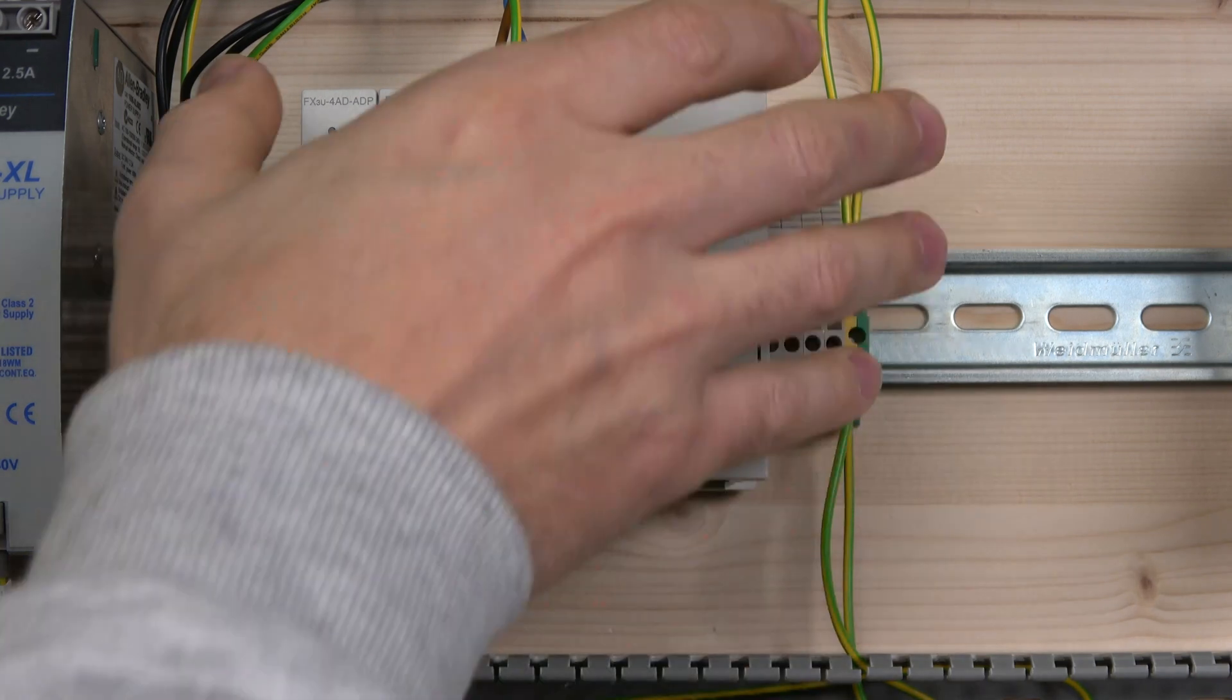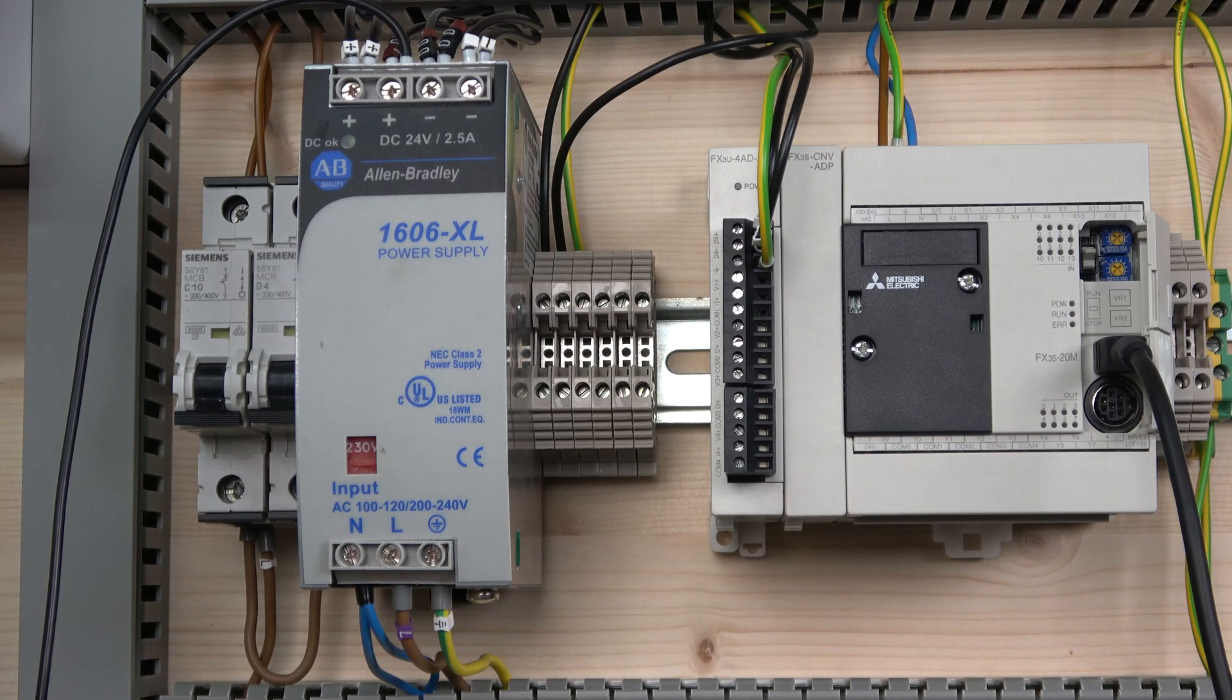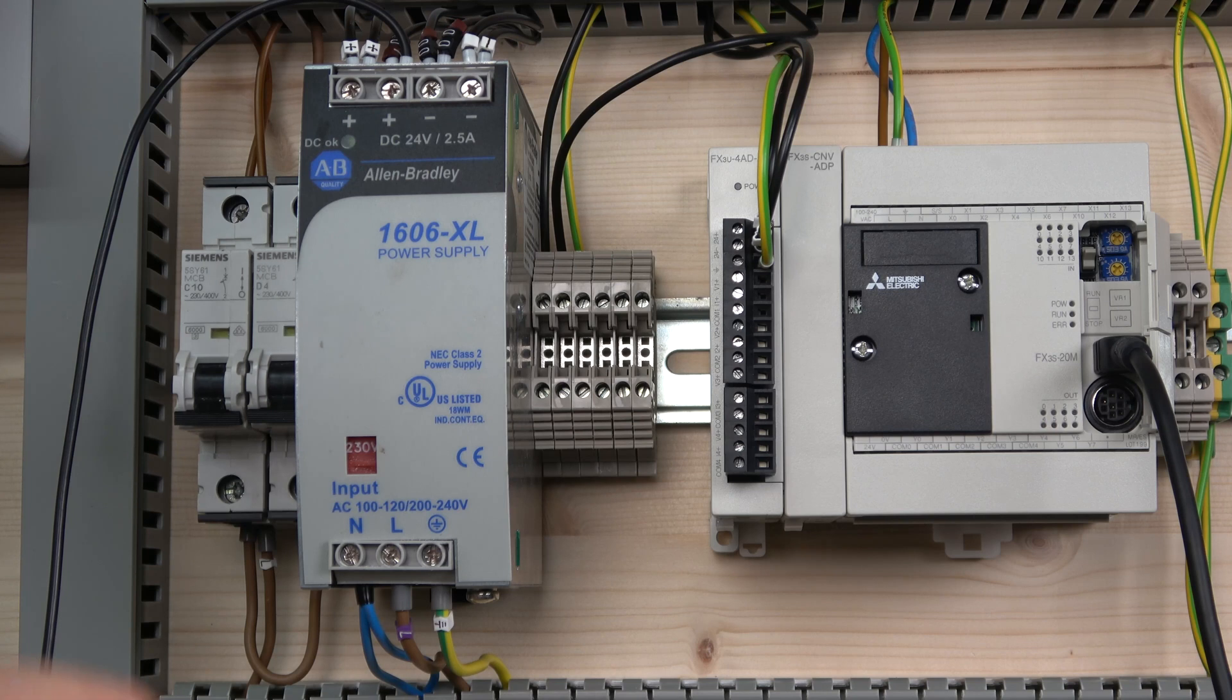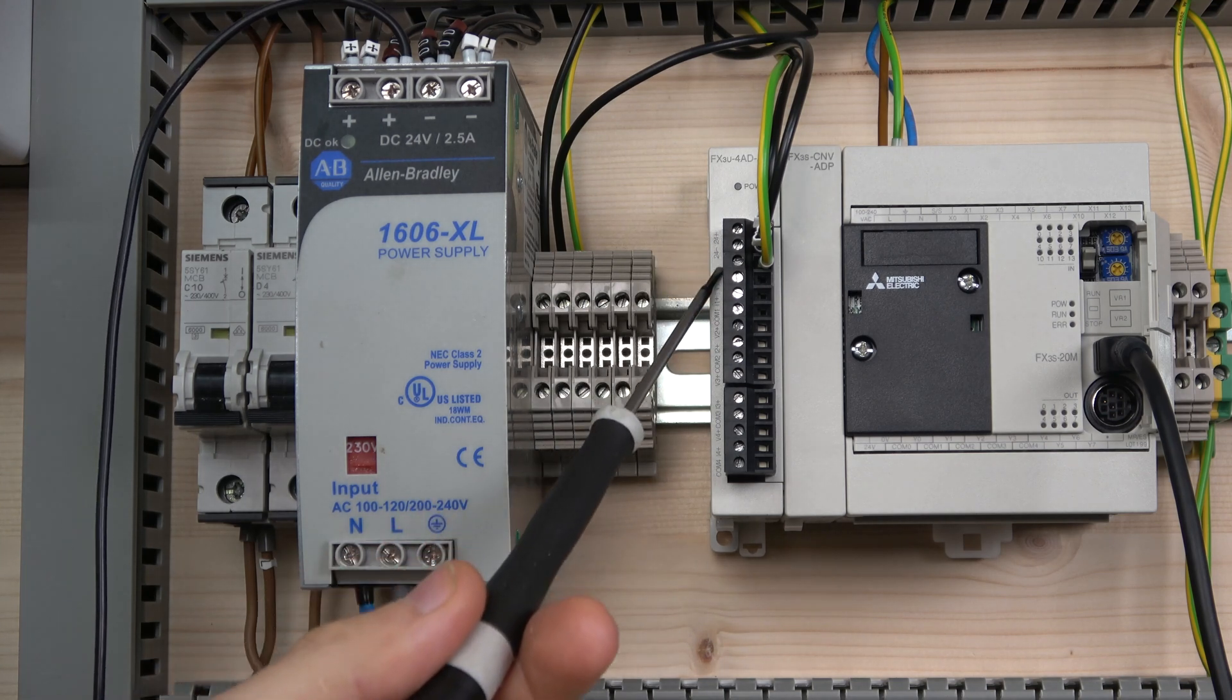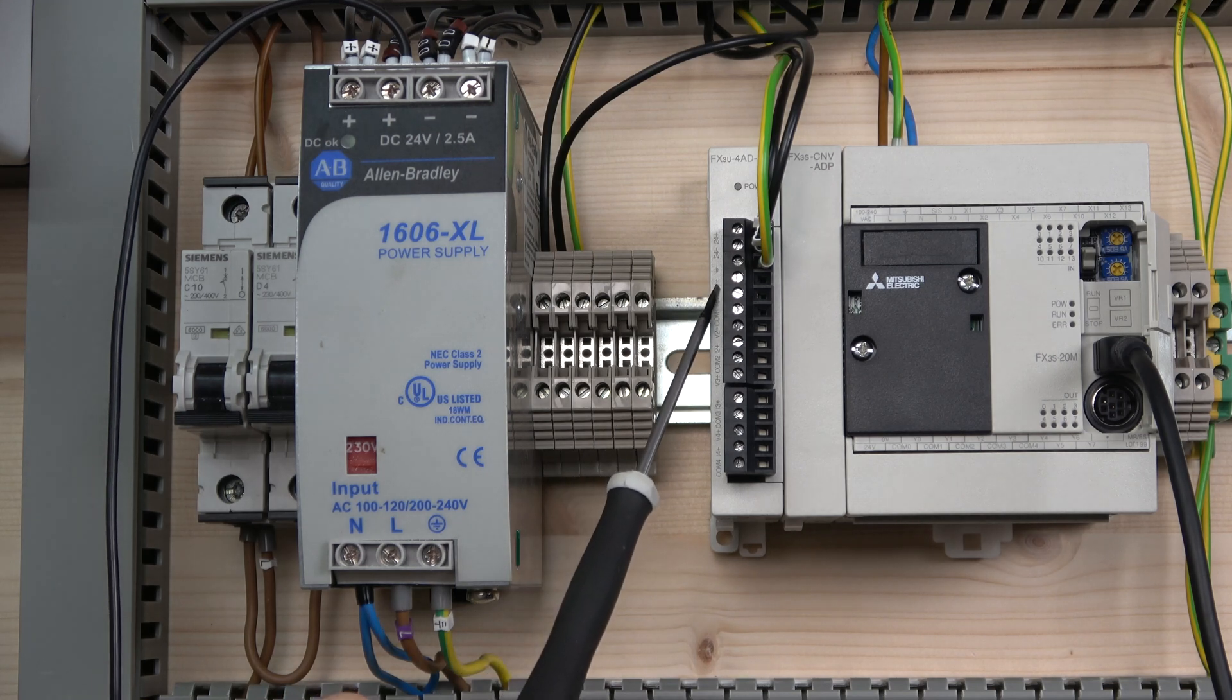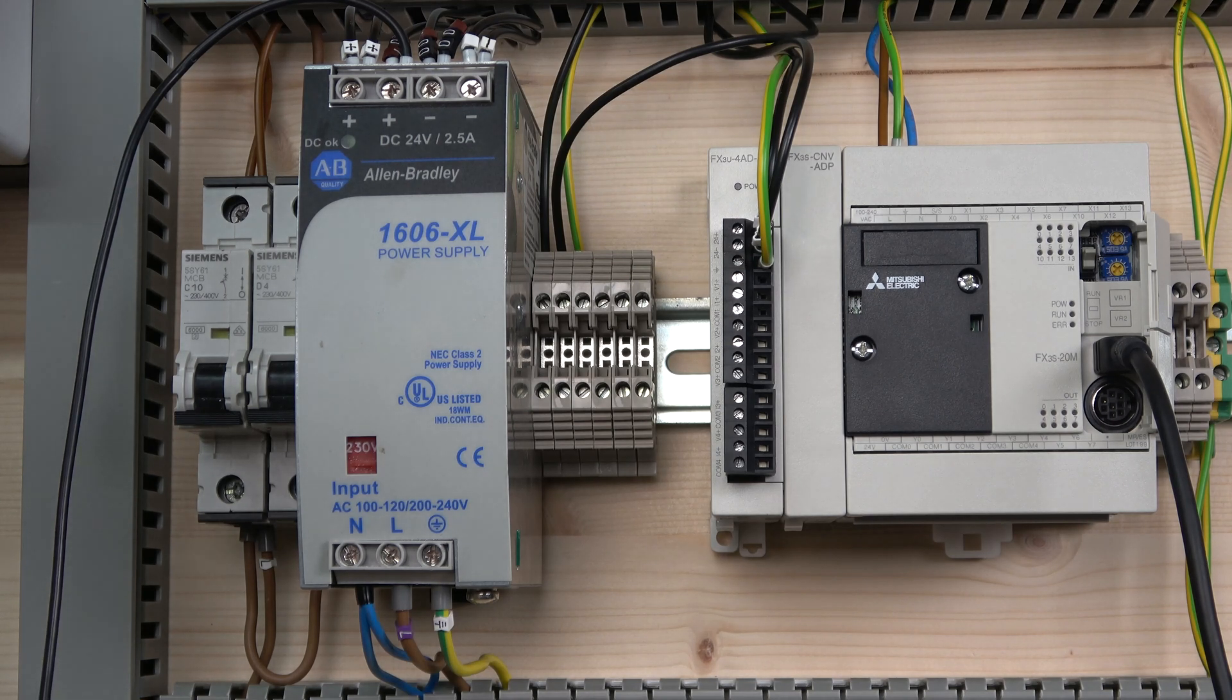The first three wires that I added are going to be our power supply. Each one of the FX3U additional cards when it comes down to analog signal reading will have to have its own power supply. Make sure that you add a power supply: plus, minus 24 volts, and earth. Then you can start adding your signal wires. You got V1 plus, V2 plus, and so on, all the way to V4. Those numbers actually indicate what channel you are going to be using.